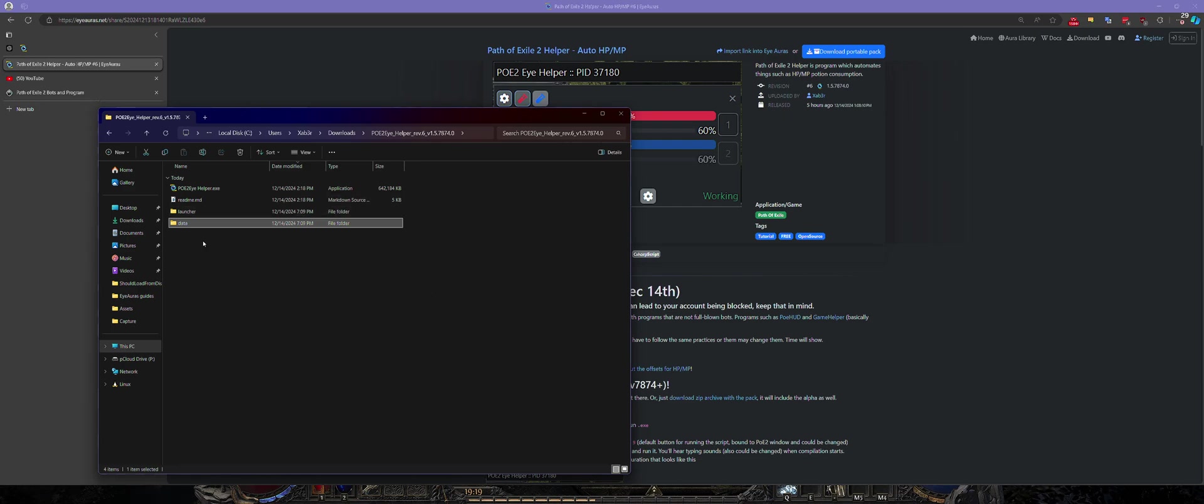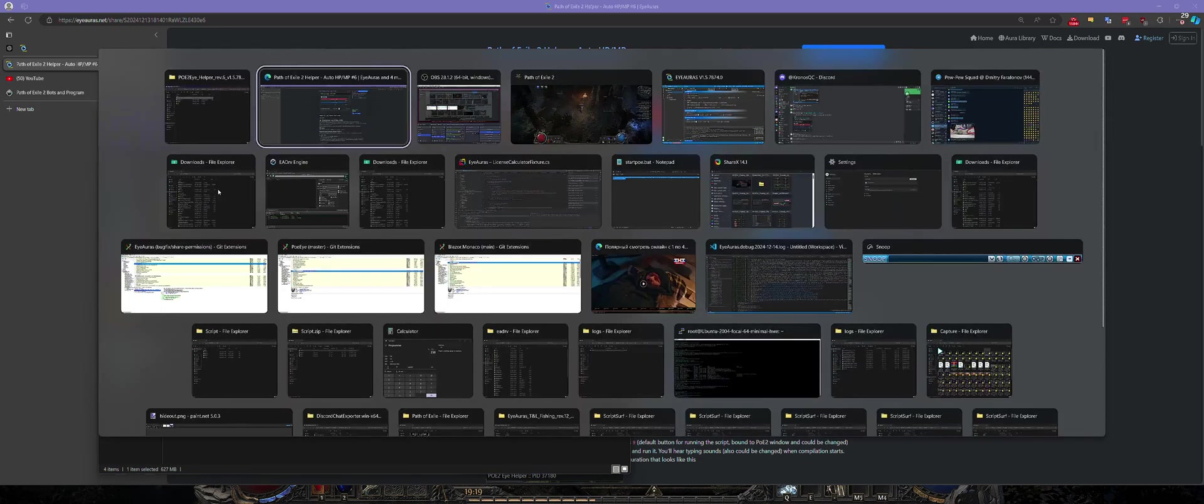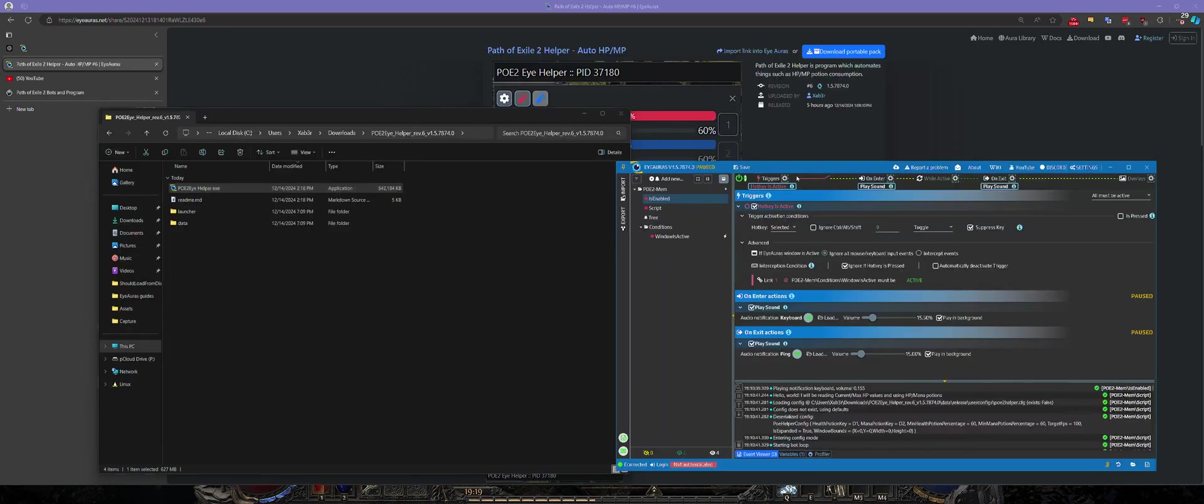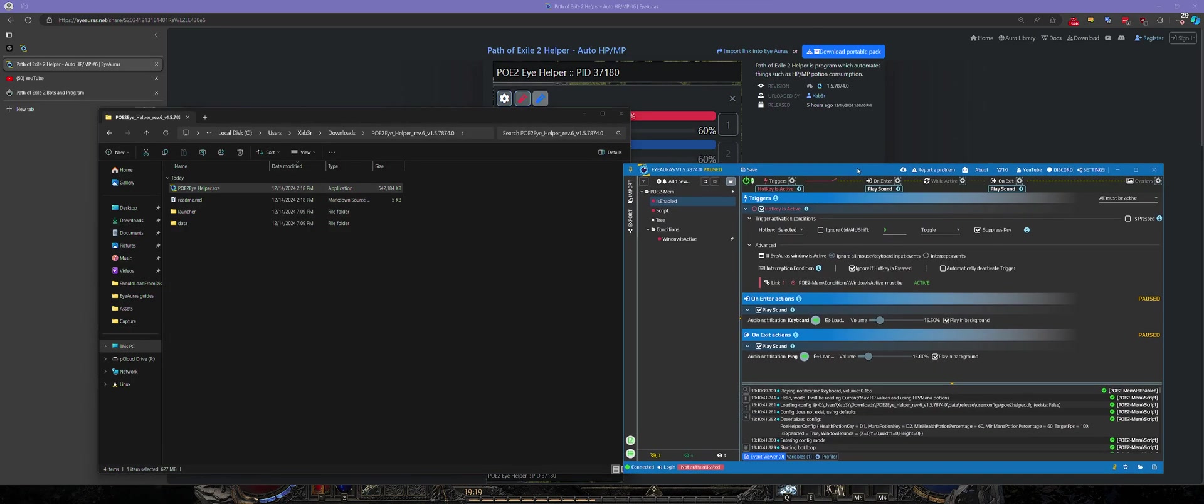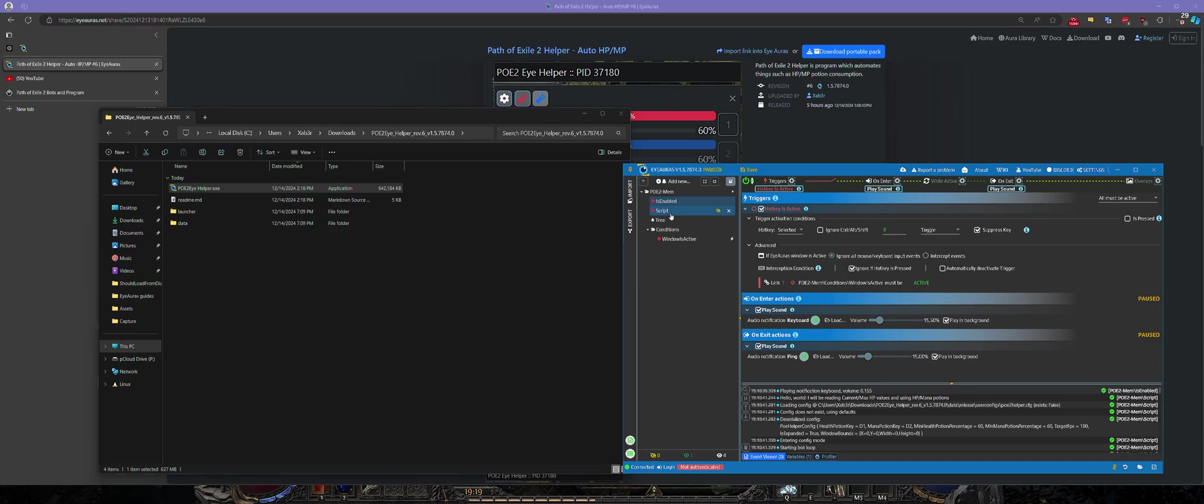You just start that executable and that window will open. As you can see there are some Auras already which have bots logic in it. We will get back to them a bit later.